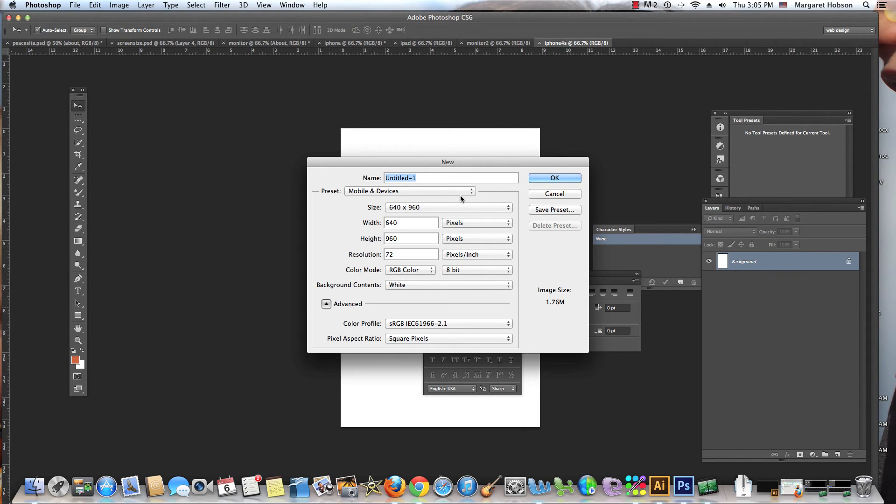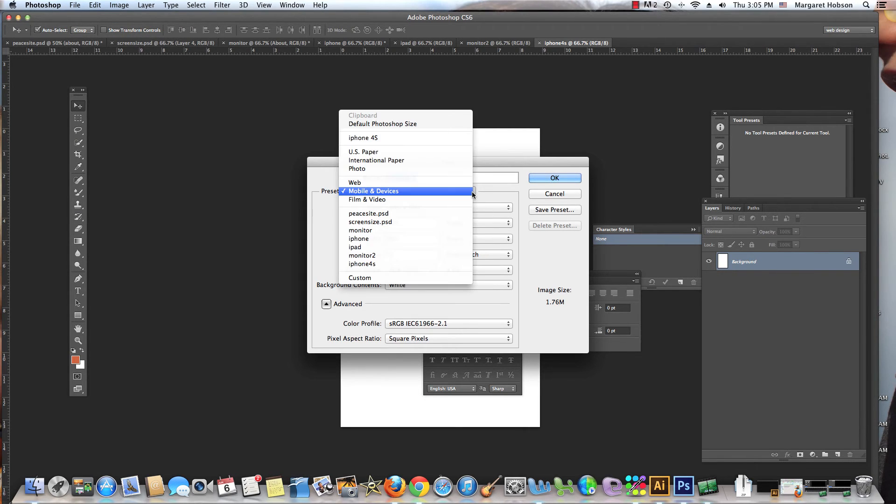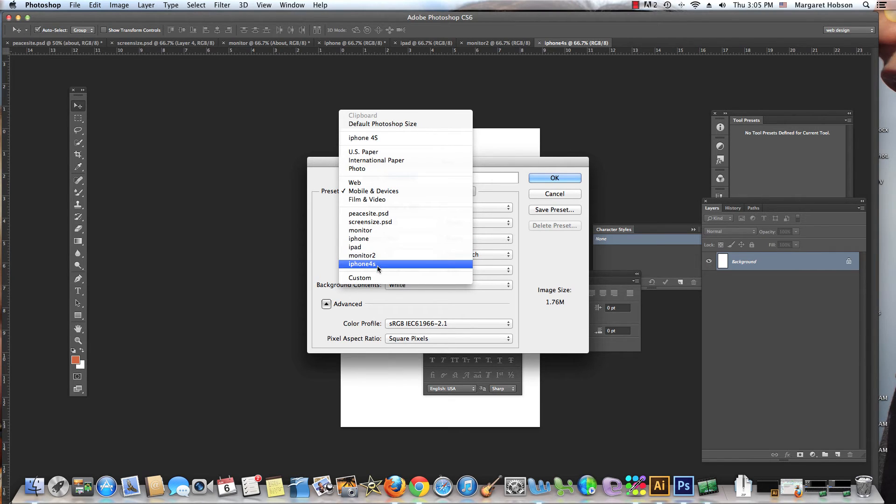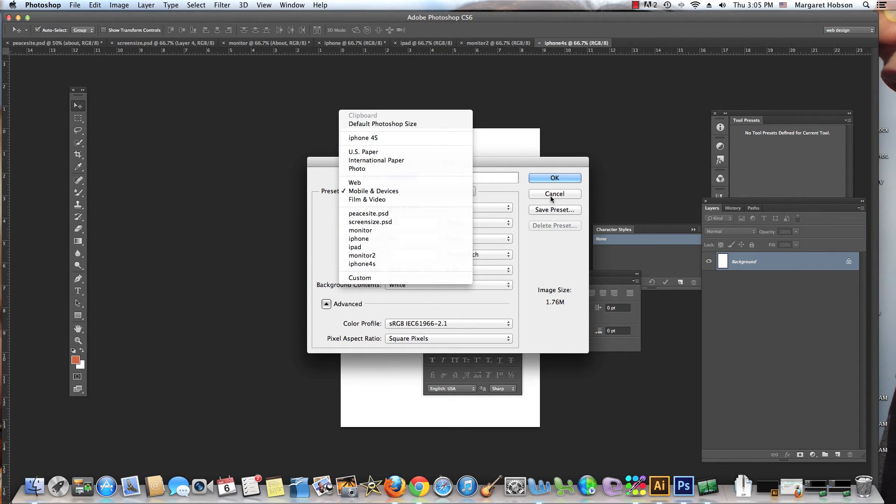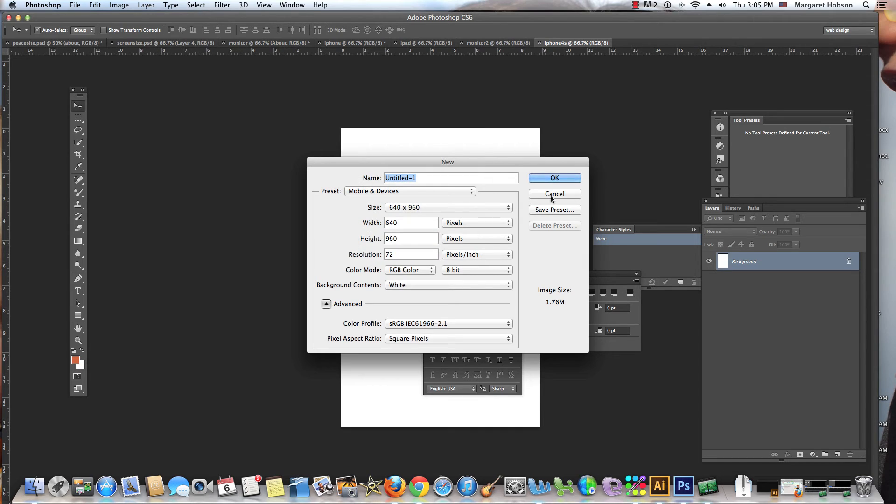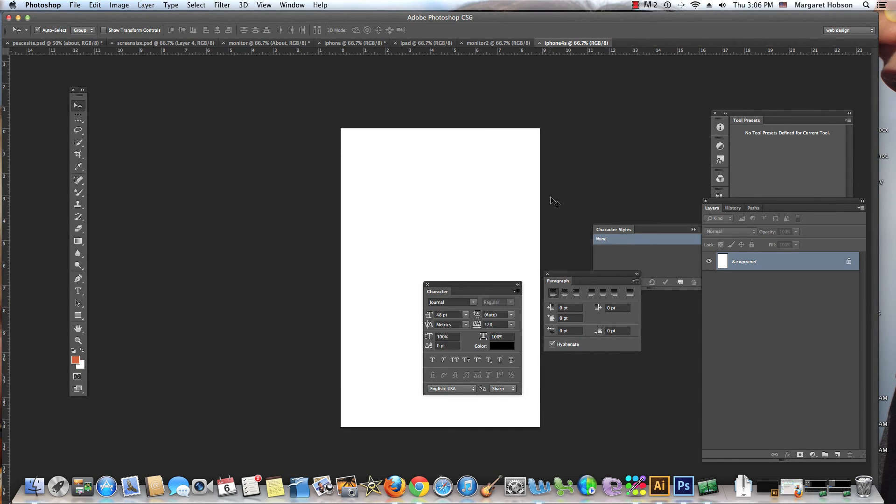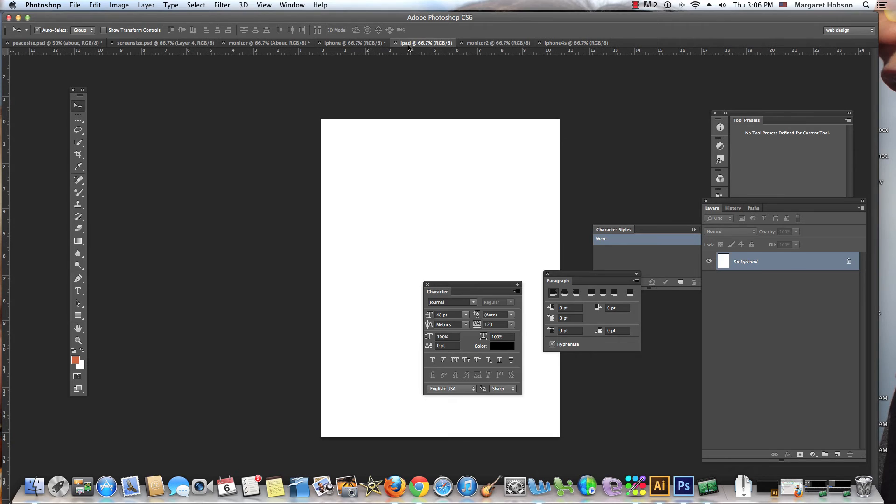Now if I want to work again, I can come to File > New and I'll find as I go to my Mobile and Devices that the iPhone is there. I created all of these different ones. That's just how you would set up if you wanted to.